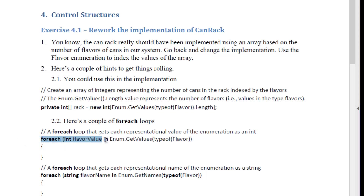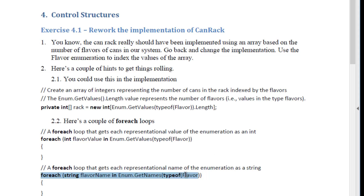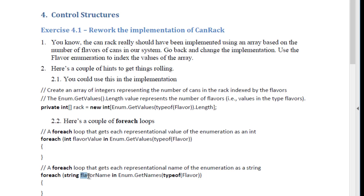Here are a couple of for-each loops. This one loops through all of the numbers in the array, or each enumeral as a number. And this one loops through all of the strings, or that is to say all of the names associated with that array. So whereas this one is going to go from 0 to 2, this one is going to go from regular to limit.